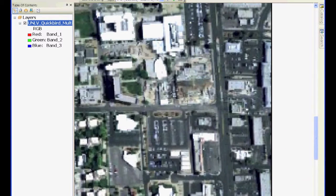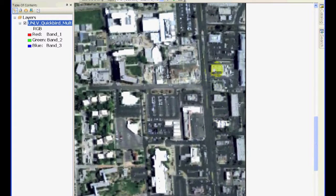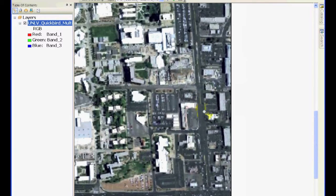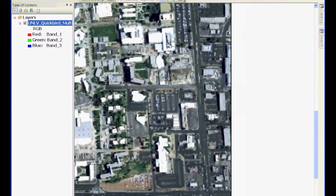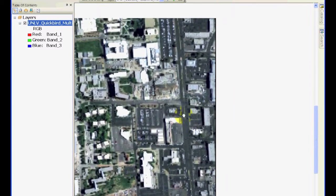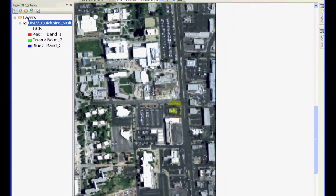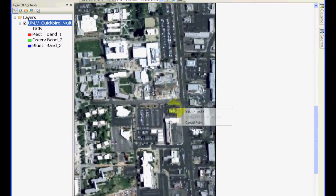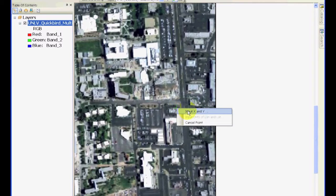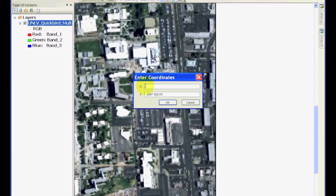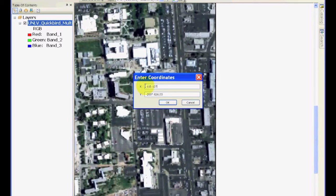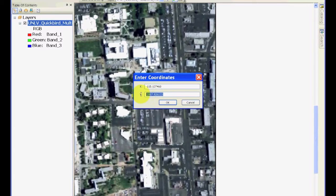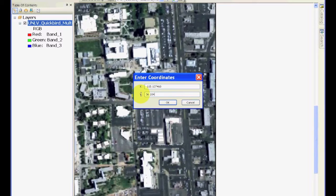I am going to click Add Control Point and go to the northeast corner of In-N-Out Burger, click it, and then right-click, input X Y value. X for this point is minus 115.137460, and Y value is 36.104145.